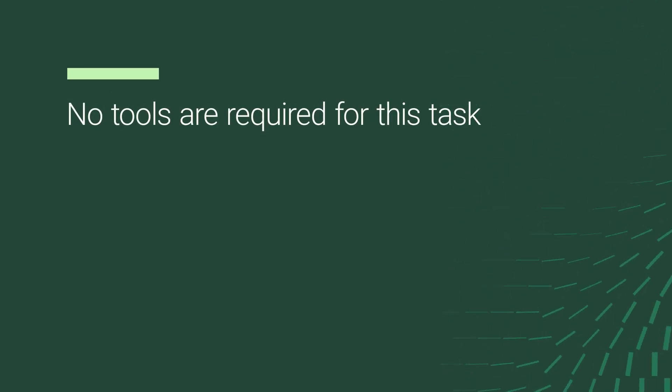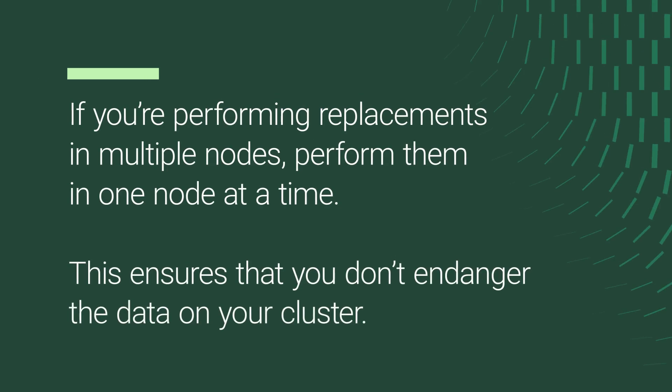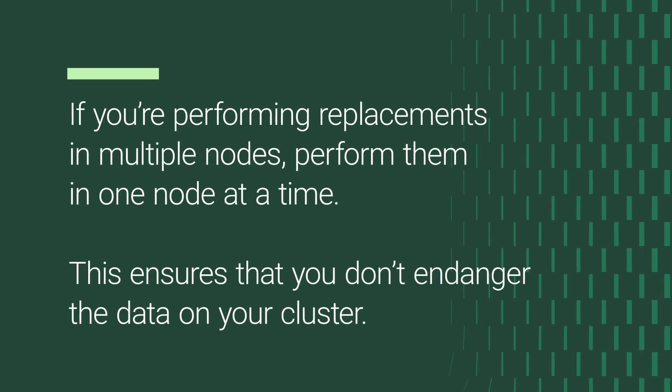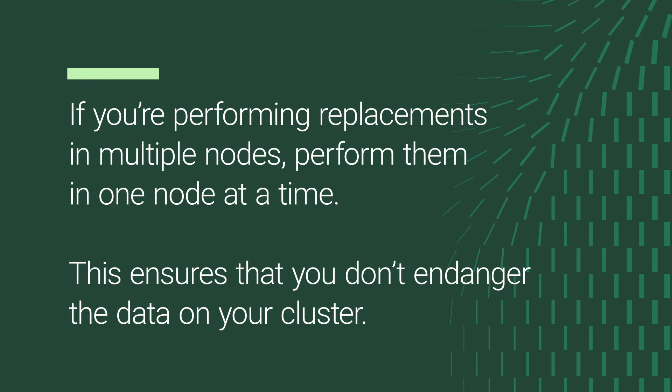If you are performing replacements on multiple nodes, perform them one node at a time. This ensures that you don't endanger the data on your cluster.